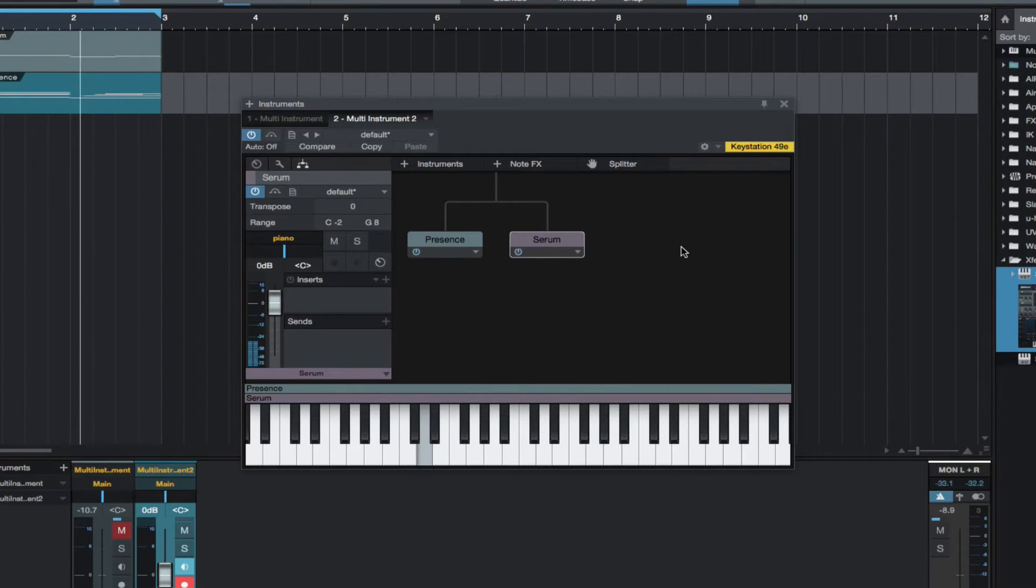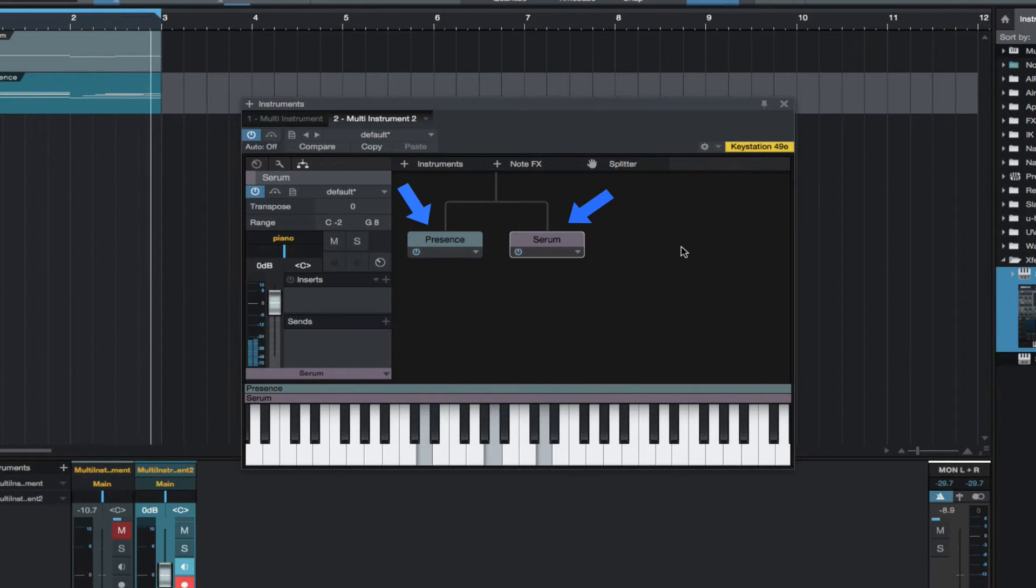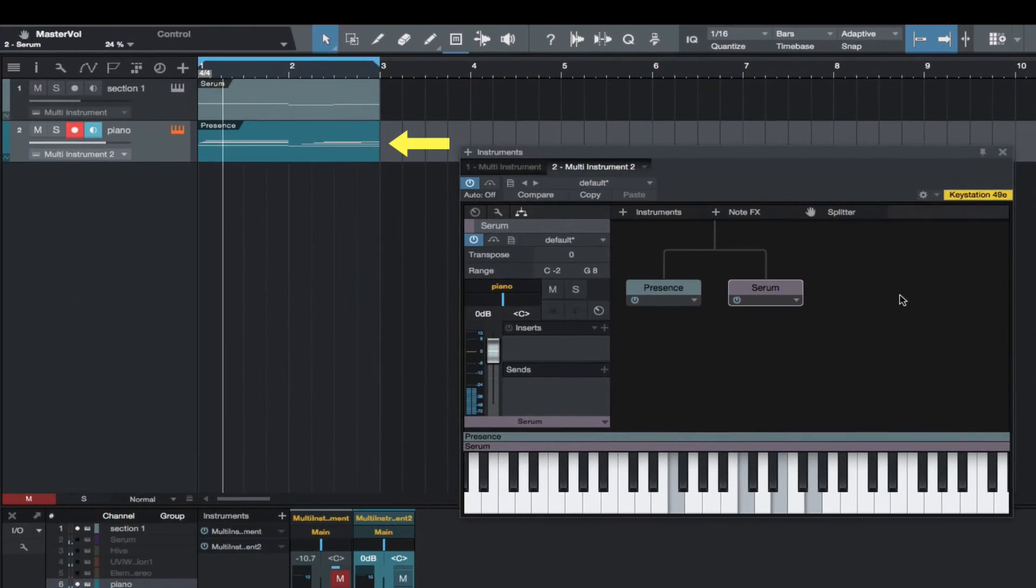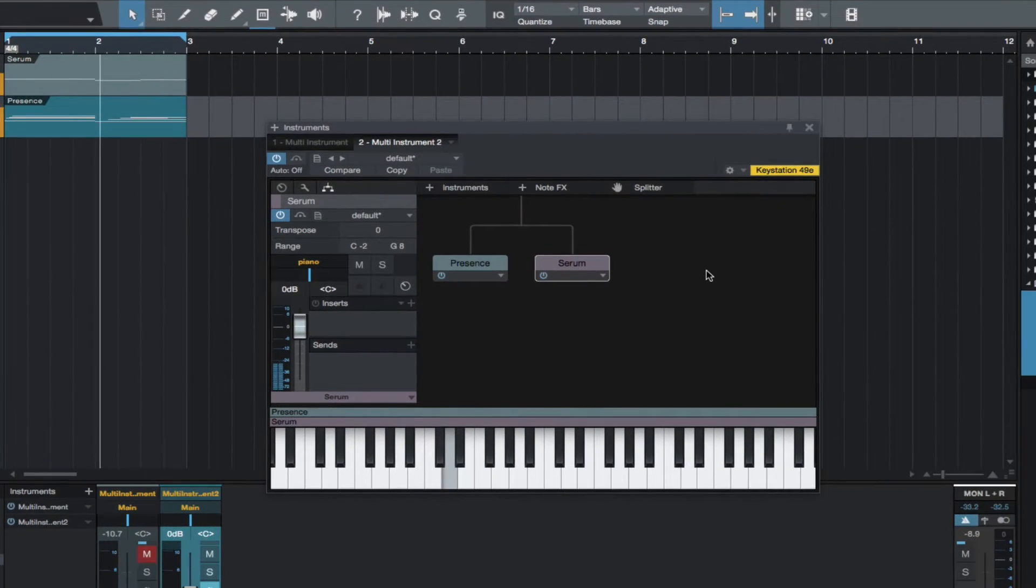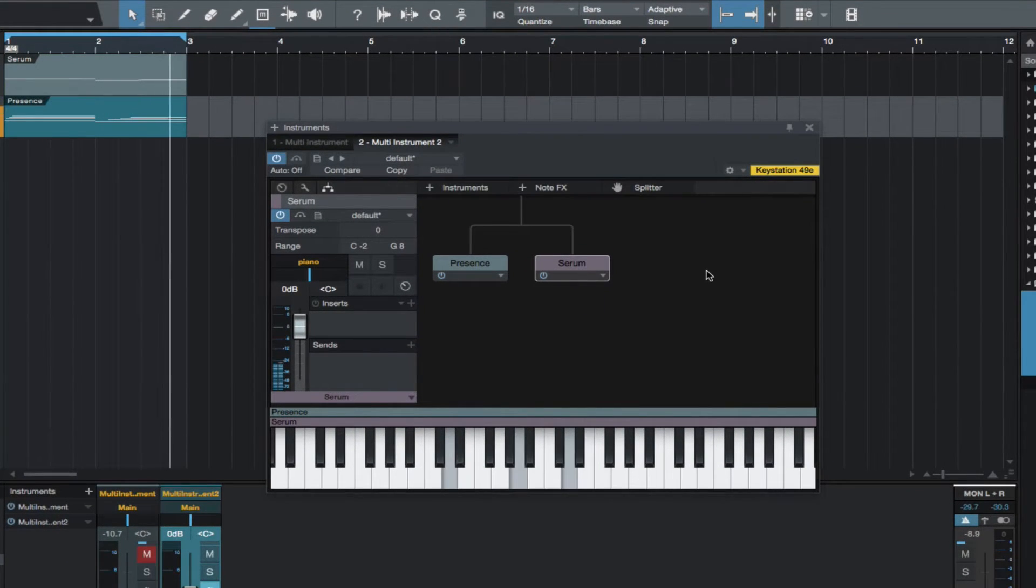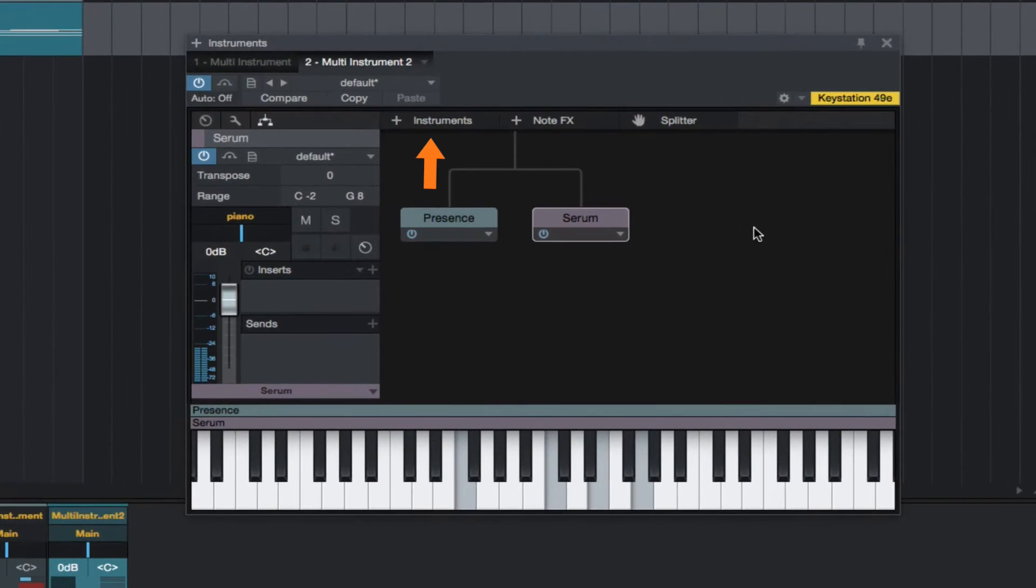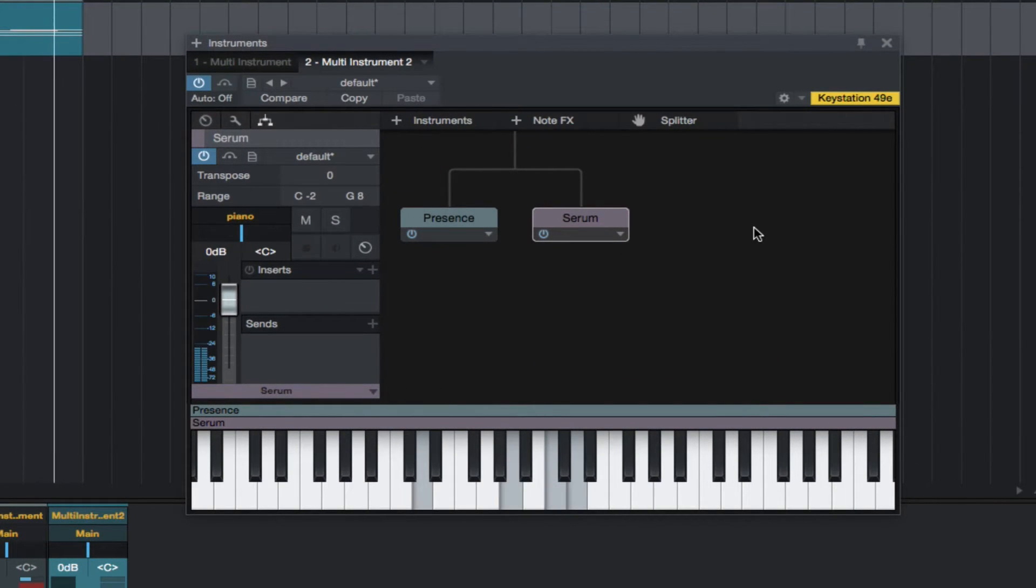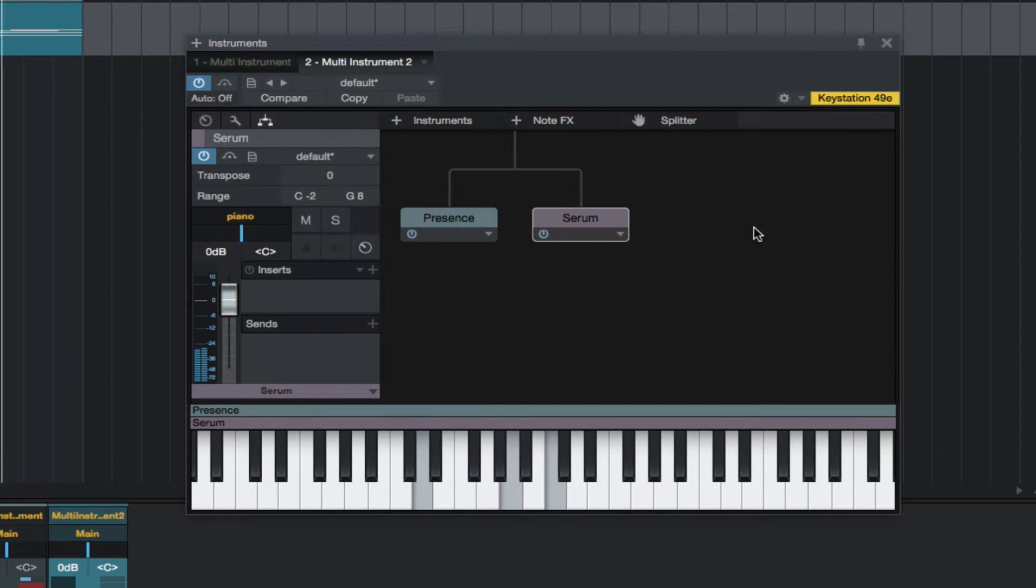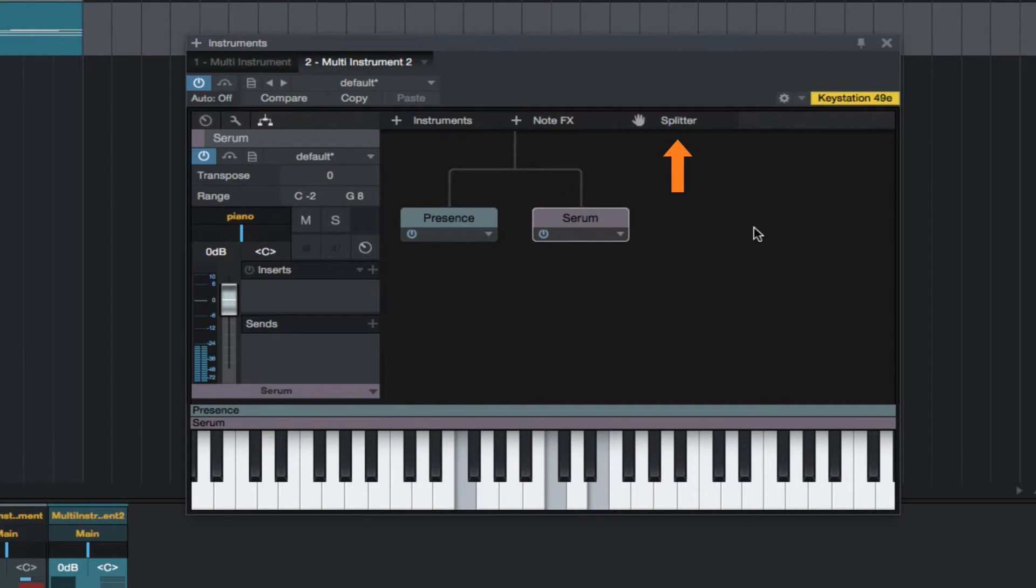So we are now hearing both instruments playing the same MIDI track. We can add instruments by dragging into the existing MIDI track or add one from here. We can add note effects here. We can add a splitter from here.